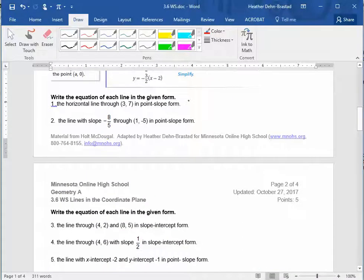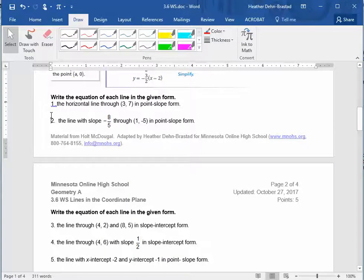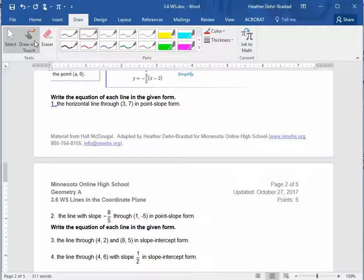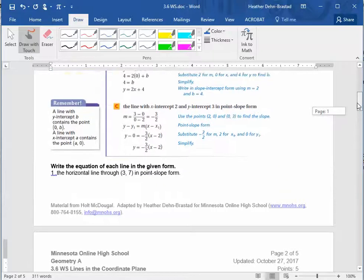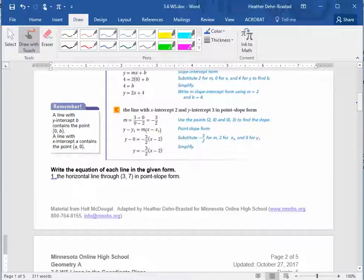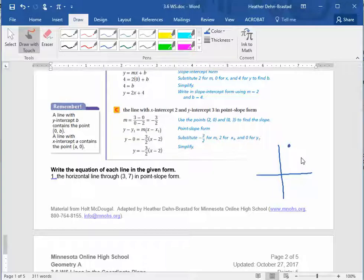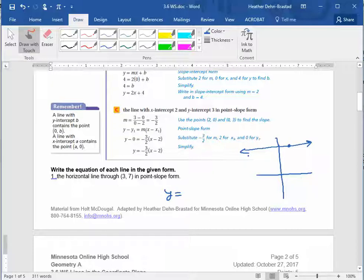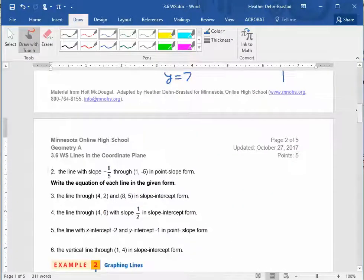On your worksheet, you have to write equations of lines in either of those forms. Number one is a horizontal line. A horizontal line is of the form y equals the coordinate where it goes through the y-axis — it's the y-intercept. So if you have a point (3, 7), the horizontal line through that point is simply y equals 7. That's all you have to do for horizontal lines.